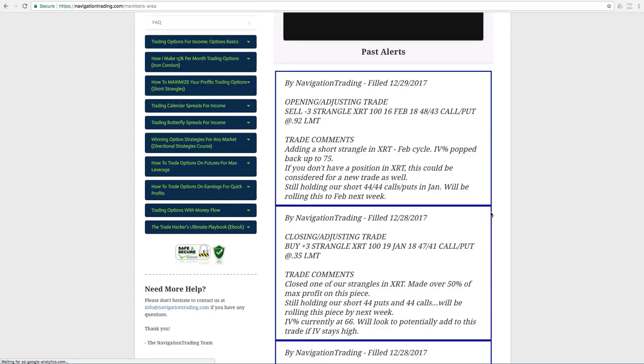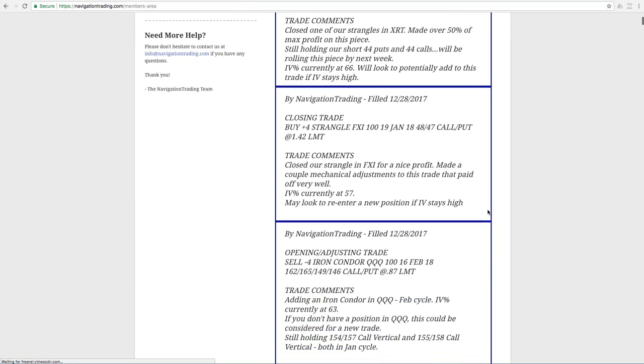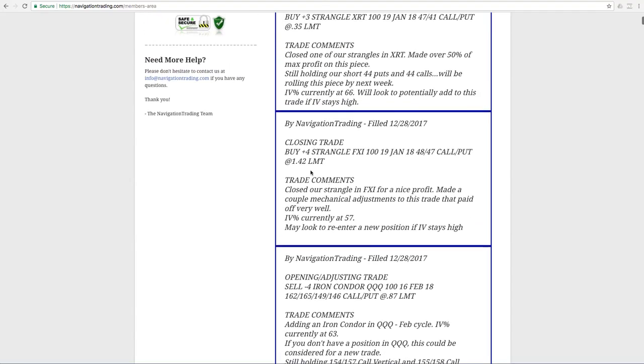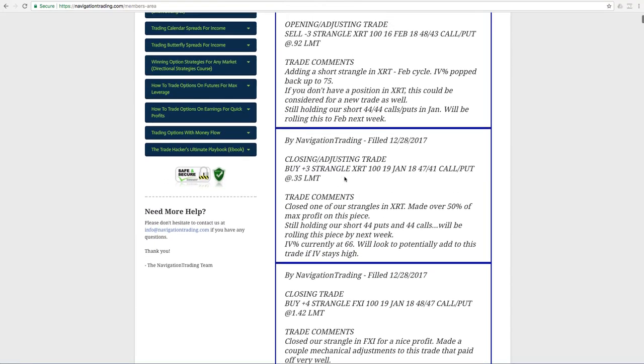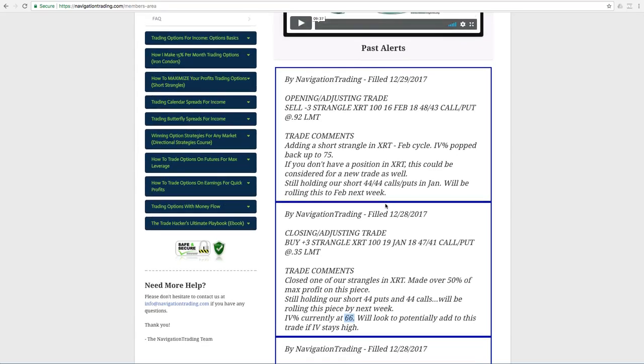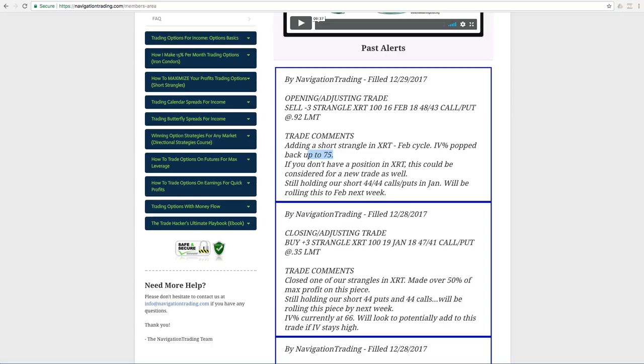Let's go back to the alerts. Next trade was a closing adjusting trade where we bought back a strangle in XRT. So we closed one of our strangles, made over 50% of max profit on that piece, still holding the 44 puts and 44 calls, which is an adjusted strangle. And as I mentioned, we'll be rolling this piece by next week. IV percentile was currently at 66. And then the last trade and the one that we did today was also an XRT where we opened another strangle. So implied volatility, as you see here, it was at 66, but it popped back up today, up to 75 at the time we put this on.